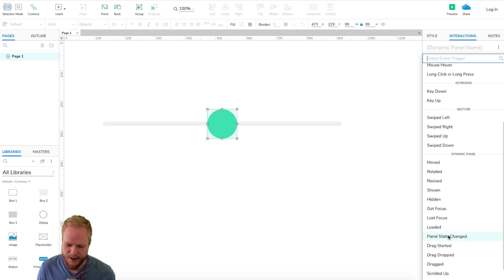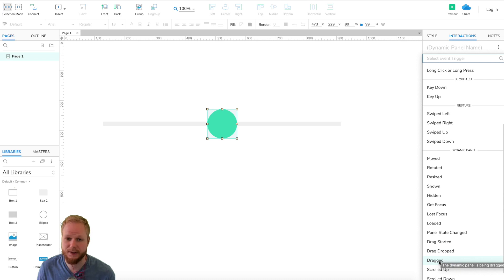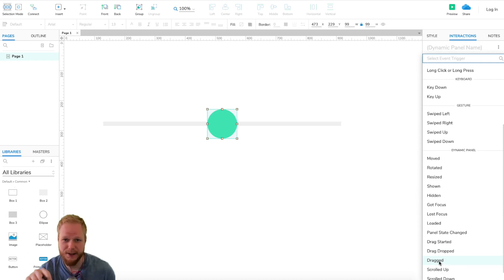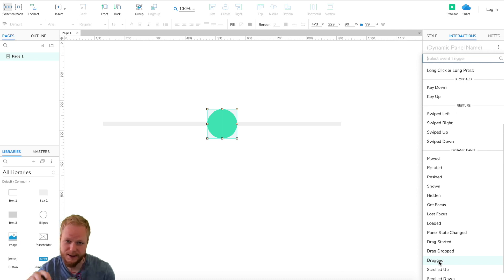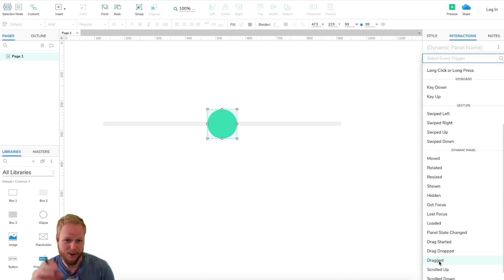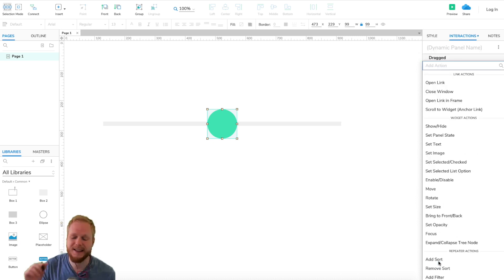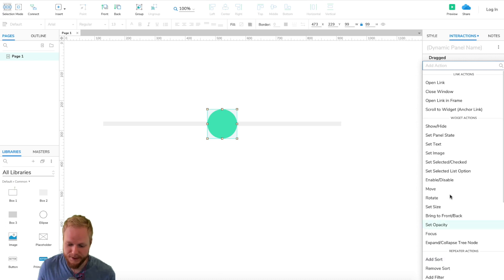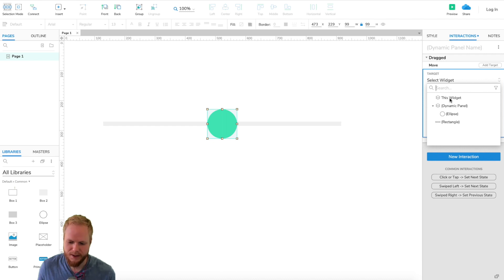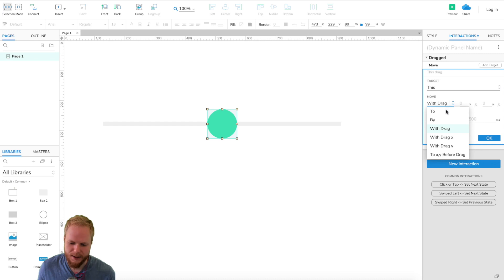People can't find on drag, but if I scroll down you'll see there is drag started, drag dropped, and then dragged. Everything in Axure at this moment in late 2019 is in past tense instead of on drag like it was before. Dragged is exactly the same thing. This is a perfect example where if I select dragged, I would go to move this widget, which is our dynamic panel, with drag.